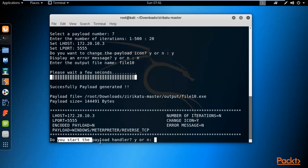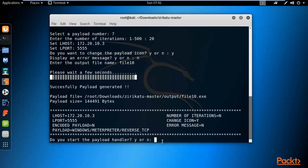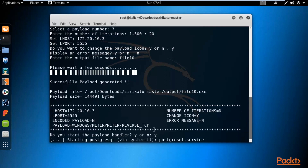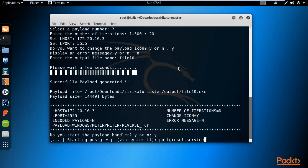It is now asking whether you want to start the payload handler. The payload handler is necessary because without it we cannot accept the request coming from the victim machine. So we need to create a handler. The file10.exe is ready.